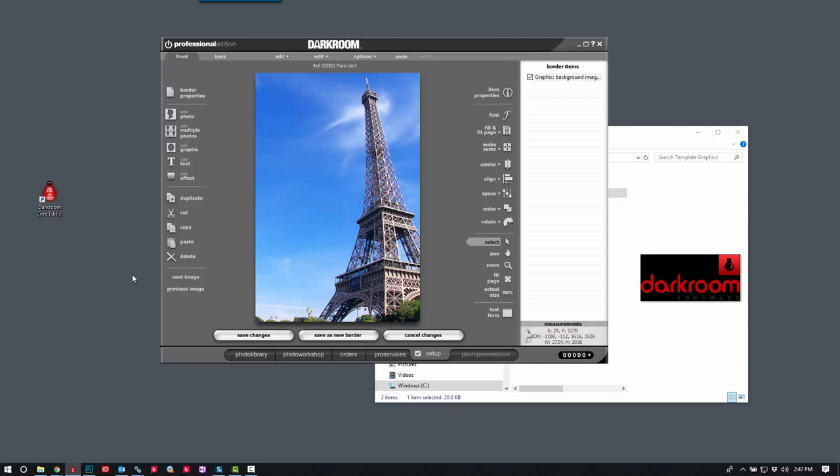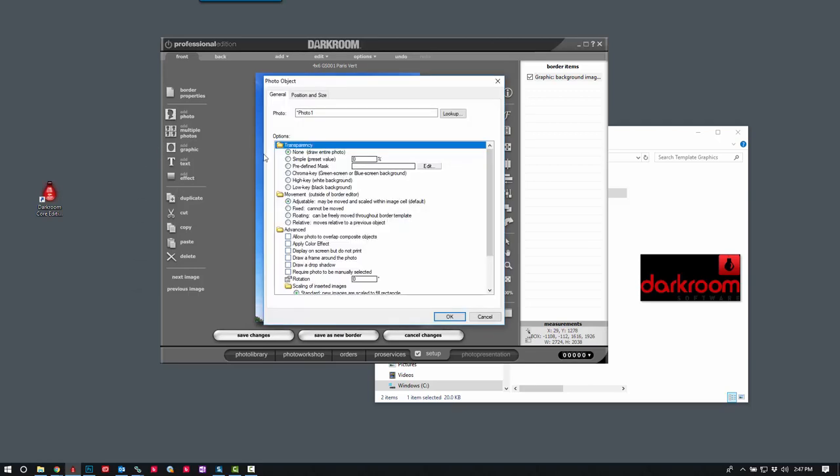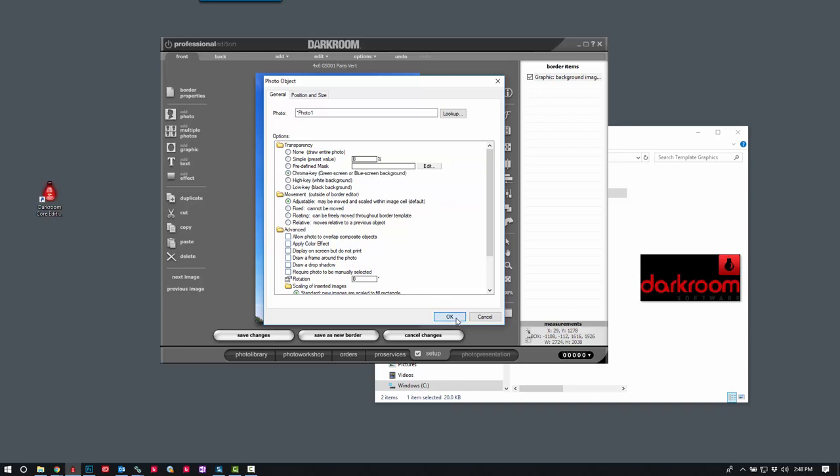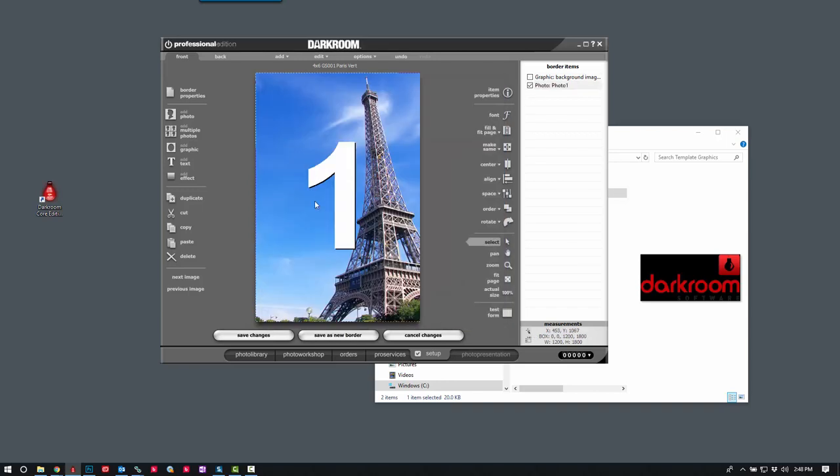The next thing we'll do is add the photo. And we're going to set the transparency option on the photo object to chroma key. And you'll be able to see through the photo object rather than seeing the gray background.